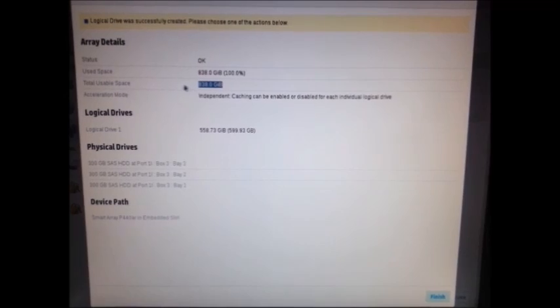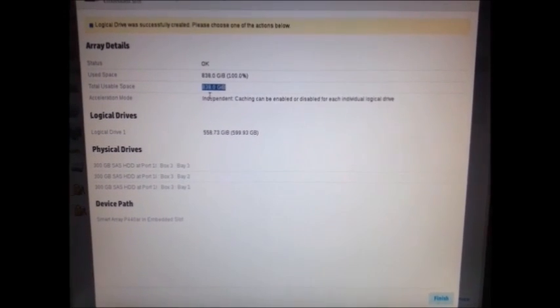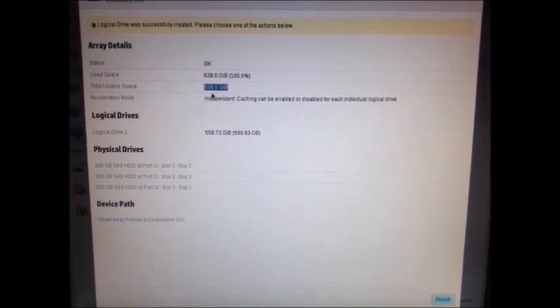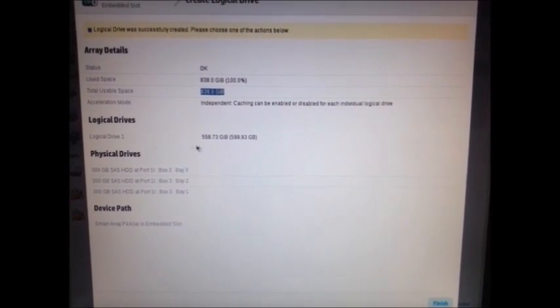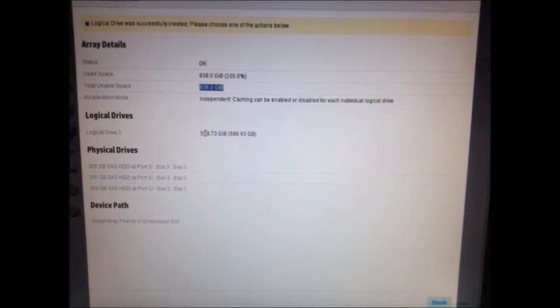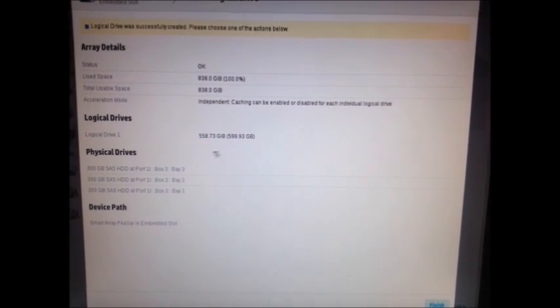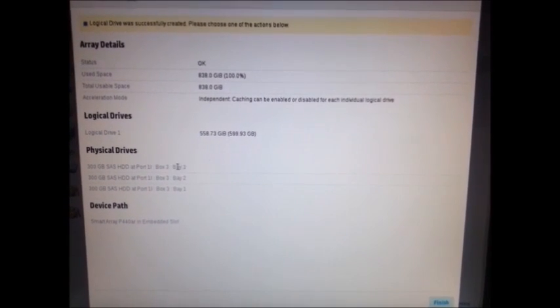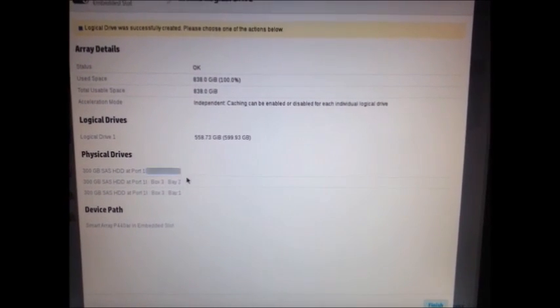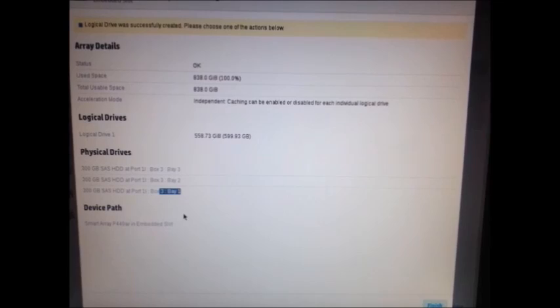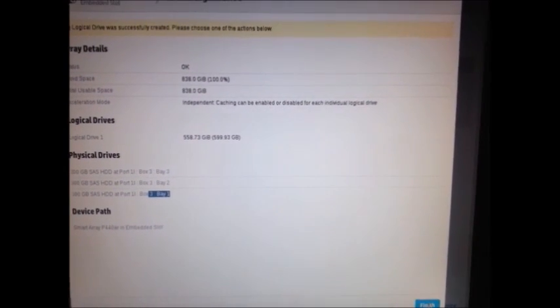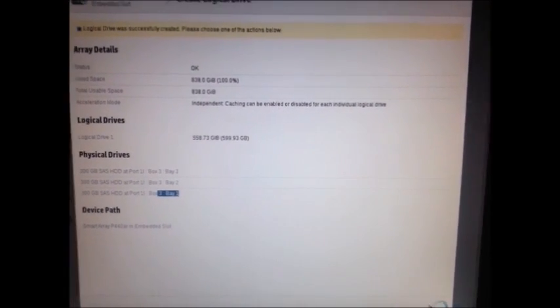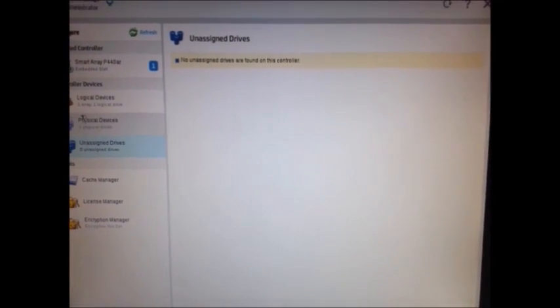And the total size is 558 GB, which is two drive size. Physical drives are 300 GB times 3. And logical drive, 558 GB available. When you do this, you can simply click on finish. The three drives have been configured.